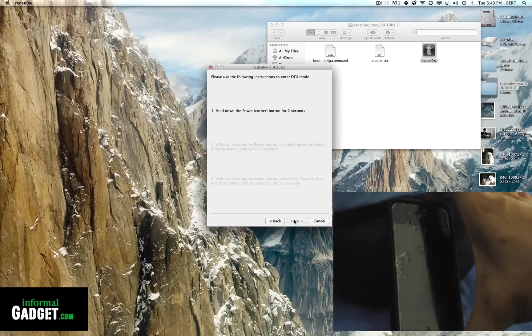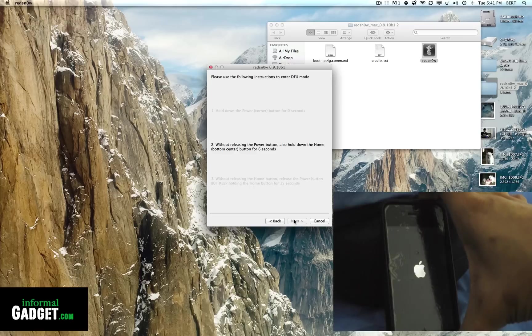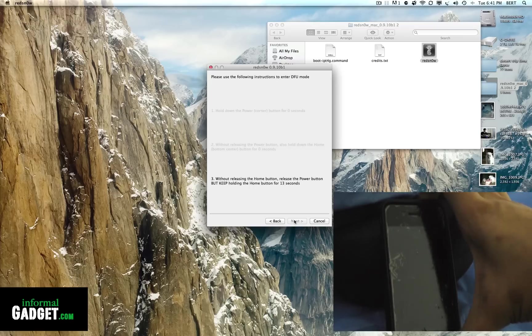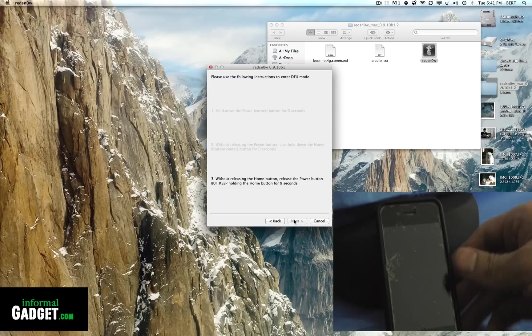What you're going to do is hold down the power button for 2 seconds, and then hold down the home button while you're holding down the power button at the same time for 10 seconds. After you're done doing that, you're going to let go of the power button and keep on holding down the home button.